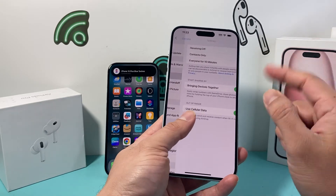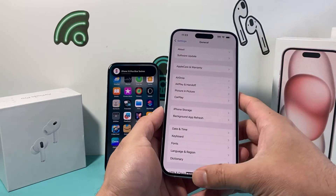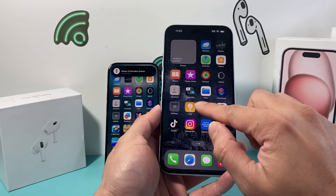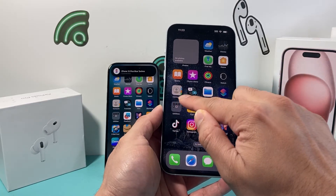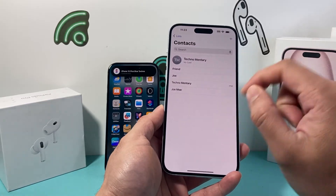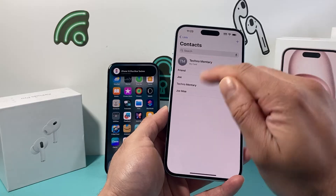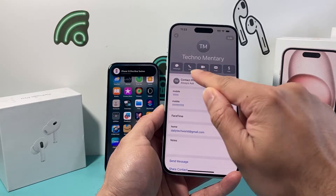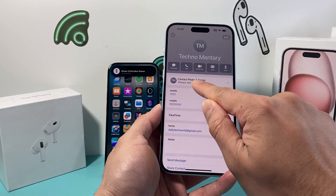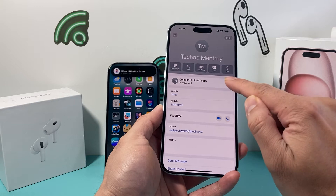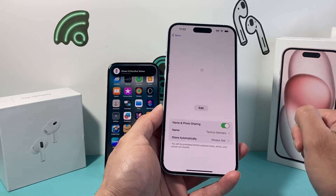So ensure this is on. The next thing you want to check out is under your Contacts app. Go ahead and open it up, then click on your name at the top. Under where it says 'Contact Photo and Poster,' go ahead and click on that.